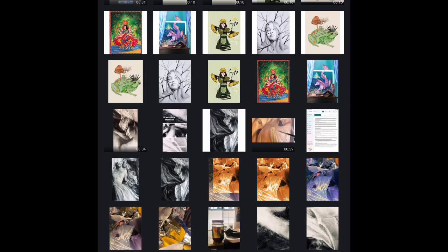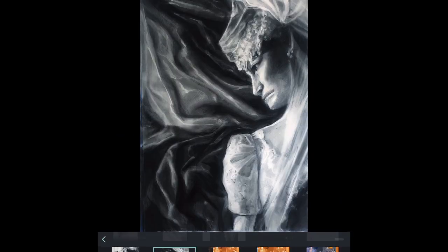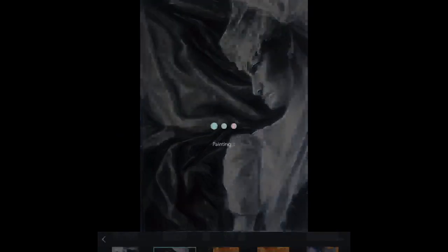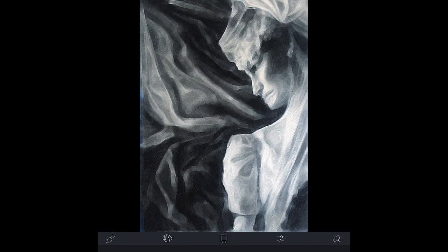Once it opens, I click on photo and scroll through and pick one. I'm going to pick a black and white charcoal that I just finished so I can look at it.